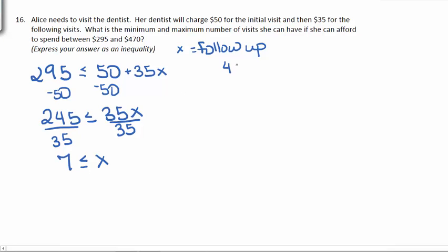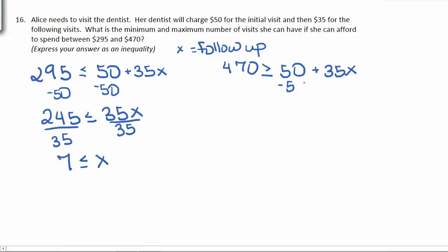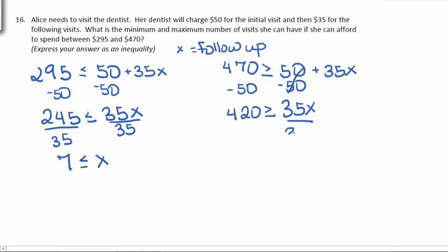We also know that she wants to spend less than $470, so her cost should be smaller than or equal to $470. It's still going to cost $50 for the first visit and $35 for each follow-up. Subtracting 50 from both sides gives us that $420 should be greater than or equal to 35X. Divide both sides by 35, and we get that 12 should be greater than or equal to X.